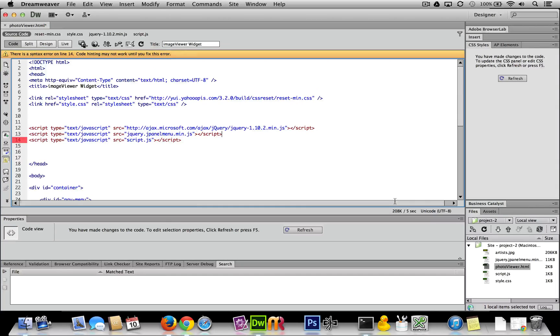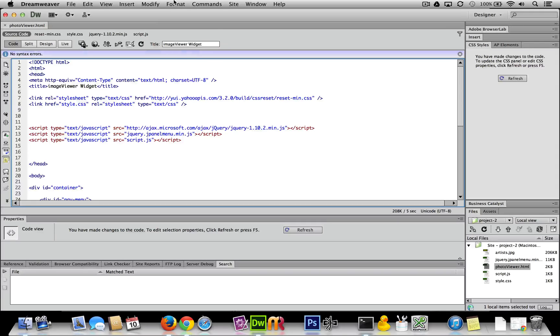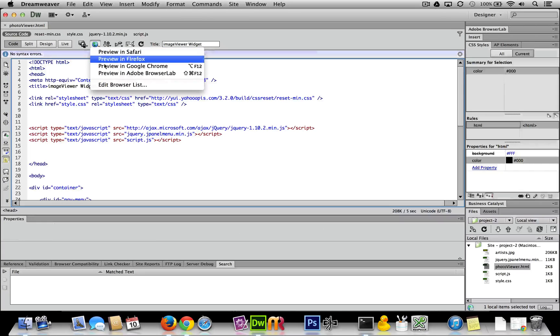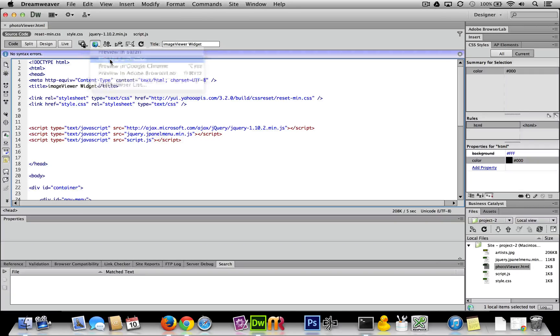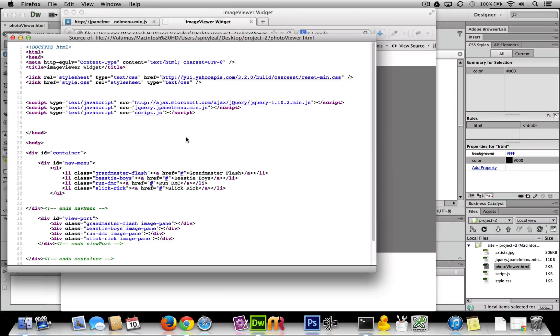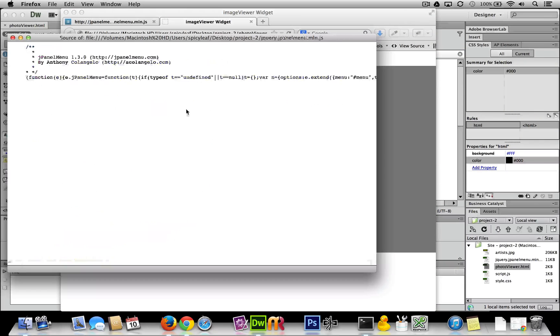And there we go. Now before I do something silly, let me give it a quick preview in Firefox just to make sure that I've properly linked to it. Okay.